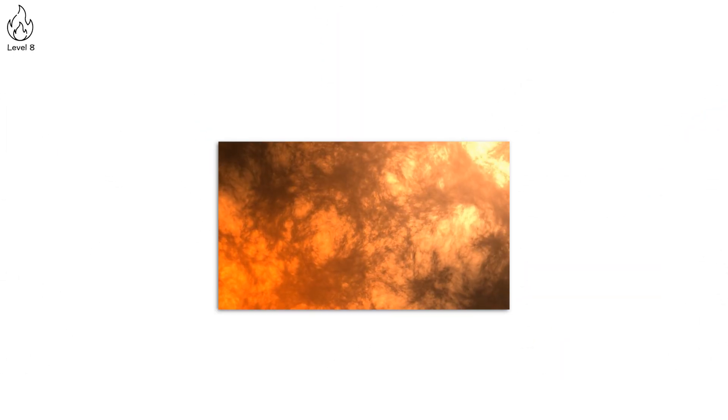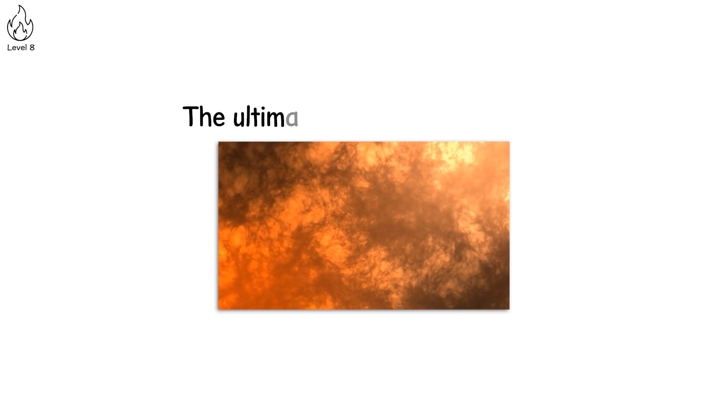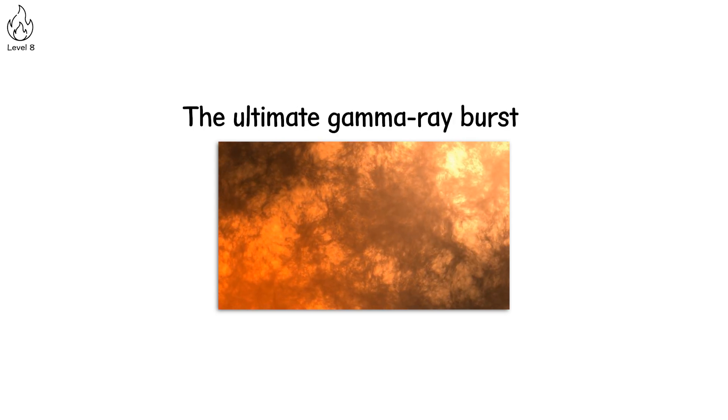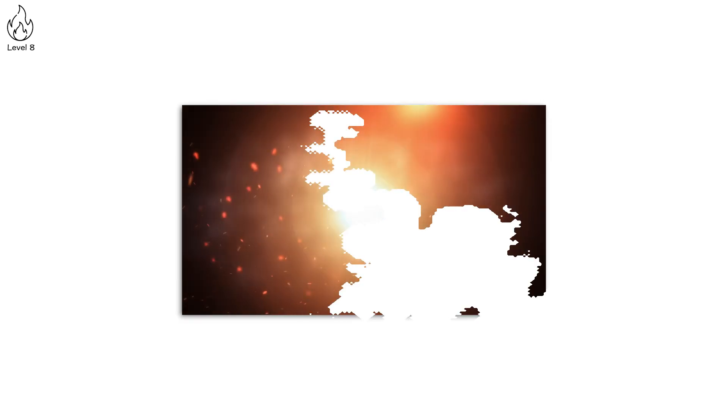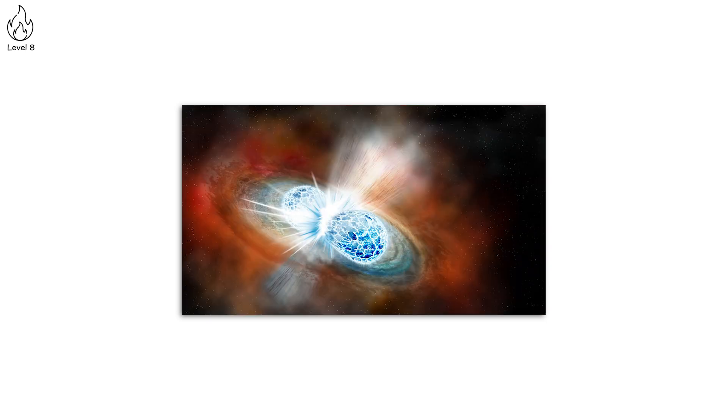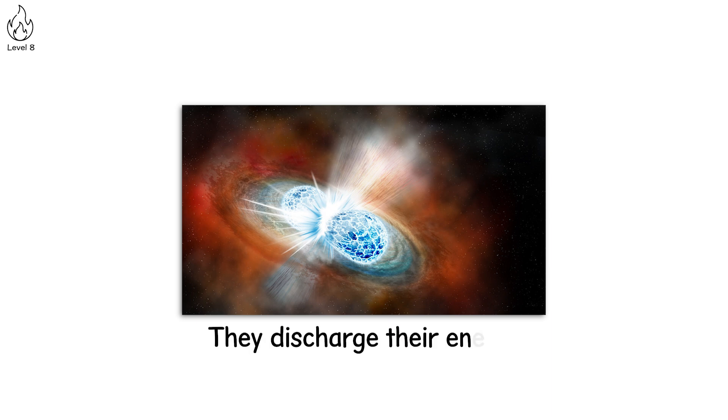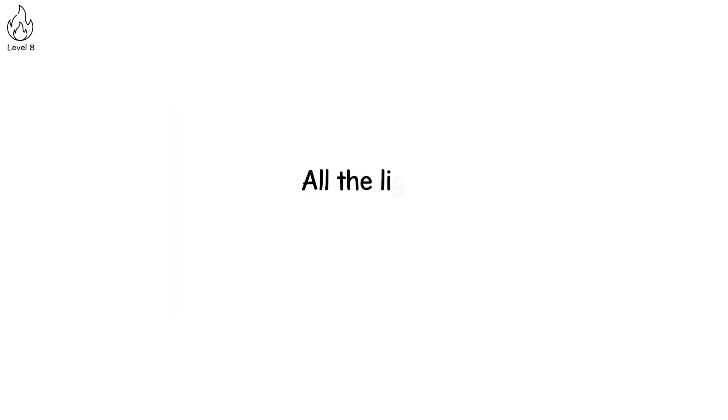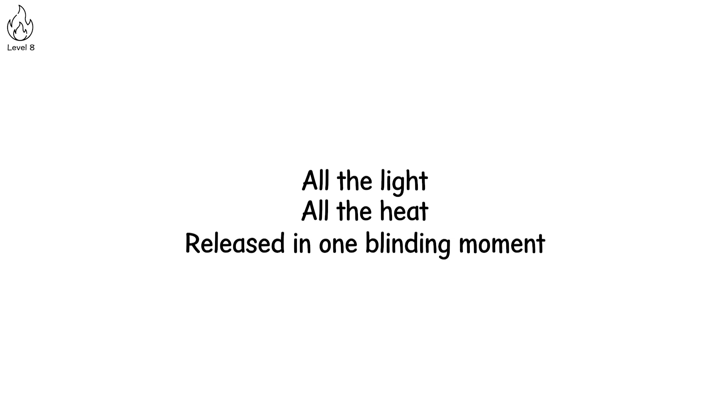Level 8. At level 8, the sky becomes a firestorm. The ultimate gamma ray burst. An explosion of energy that would make the heavens themselves tremble. Picture it. A star collapsing in on itself, or two neutron stars merging in a cosmic fury. They discharge their energy. A flash so intense, it would be as if the sun itself had exploded. All the light, all the heat, released in one blinding moment.